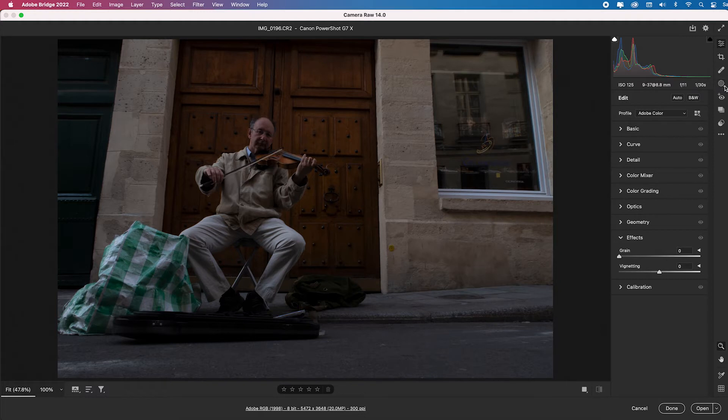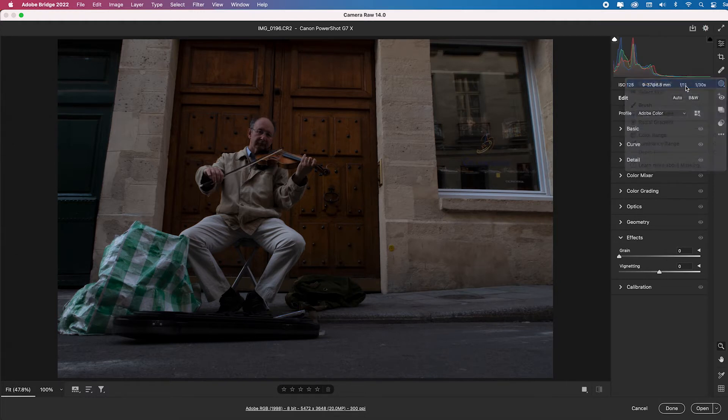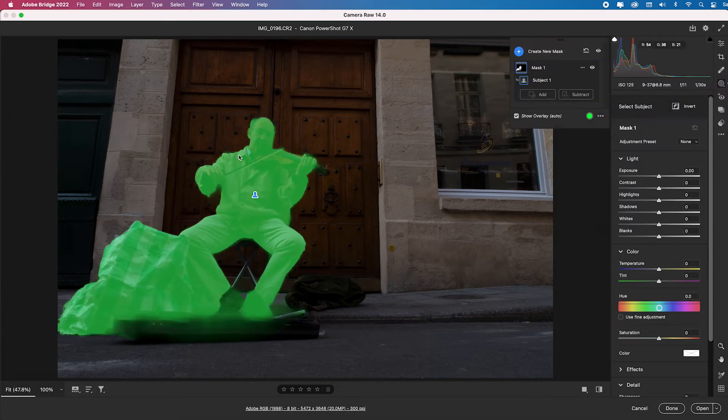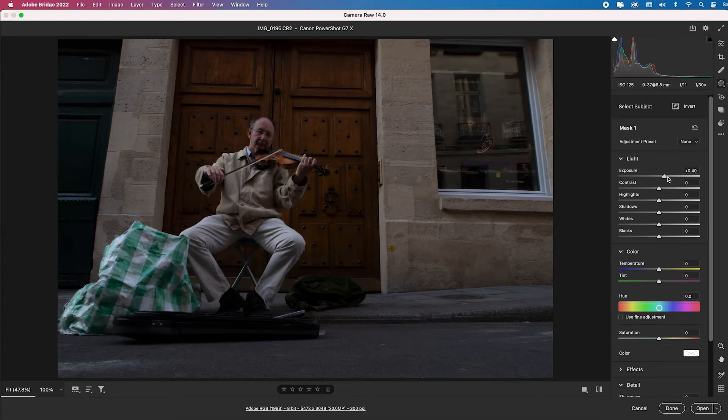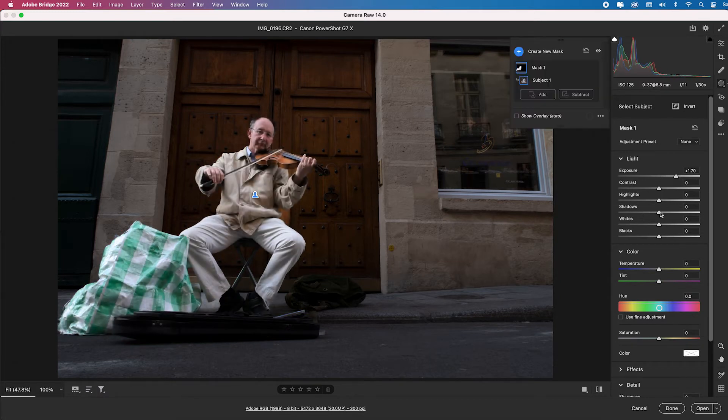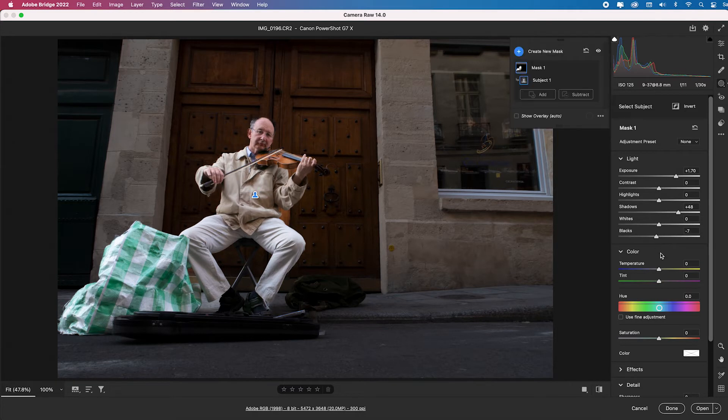So let's take a quick look at this image which is underexposed based on how it looks and the histogram. So what I'm going to do is I'm going to choose that masking icon and select subject again. And it got the guy, this bag, and a little bit of the violin case which in this case works fine. I'll make him just a little brighter. I'll open up his shadows just a touch more and tweak the blacks just a little. And I like what that did.